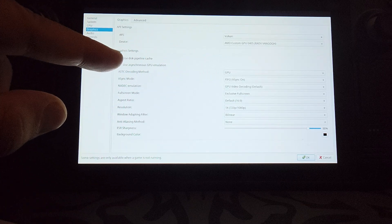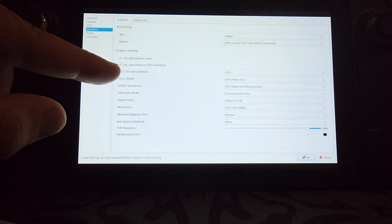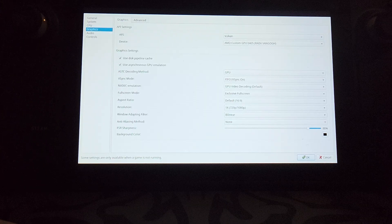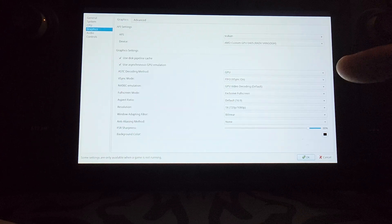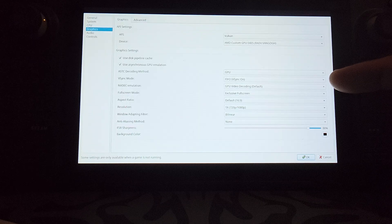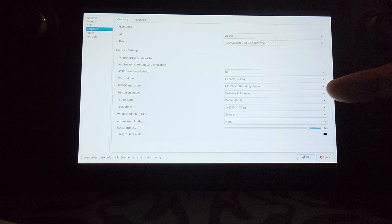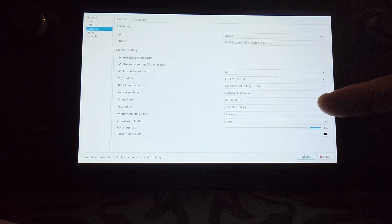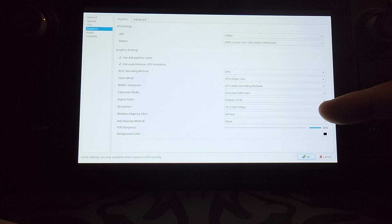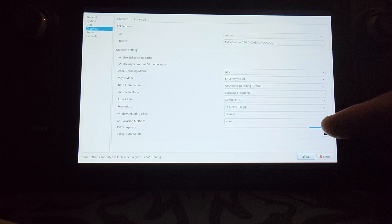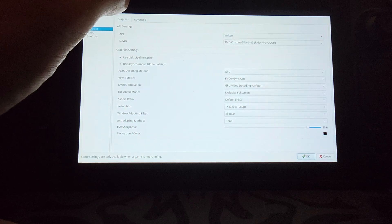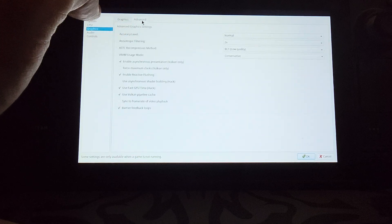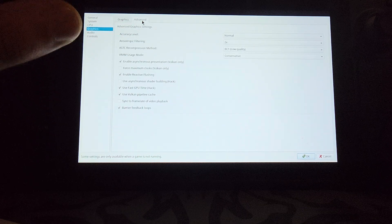Use disk pipeline cache, use asynchronous GPU emulation. For the ASTC decoder method select GPU. For Vsync mode select FIFO. NVDec emulation: GPU. Video decoding on. Full screen mode: exclusive full screen. Aspect ratio: 16 by 9. Resolution: 720 by 1080. Window adapting filter: bilinear. Anti-aliasing mode: zero.